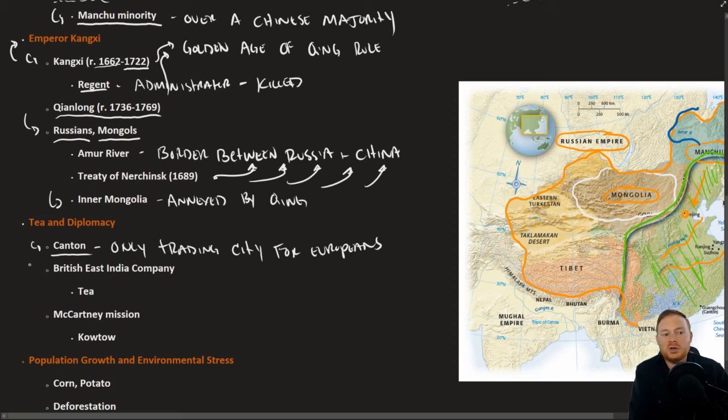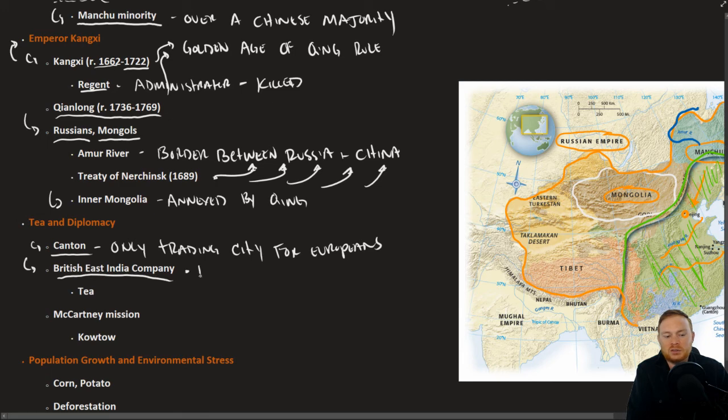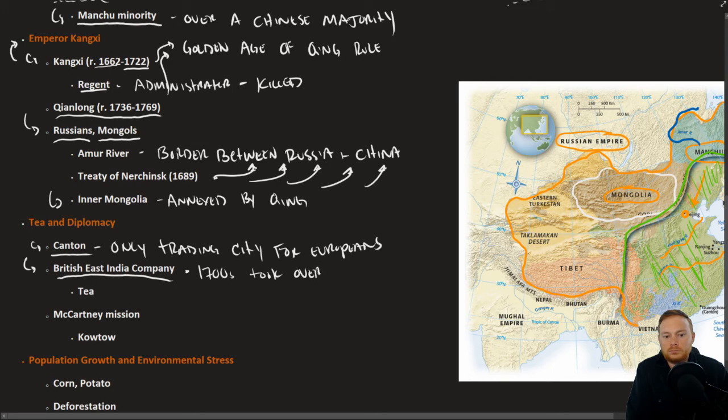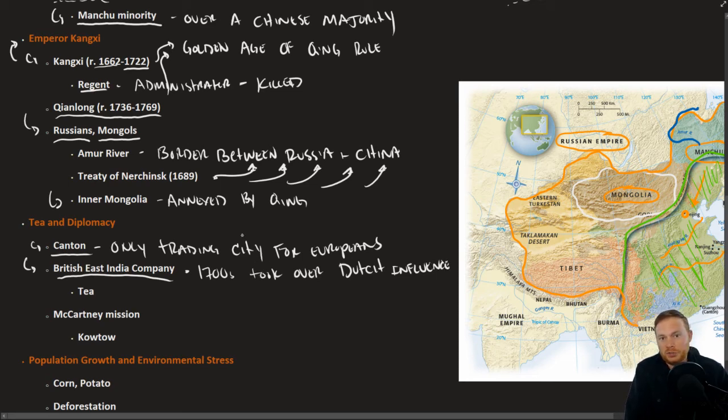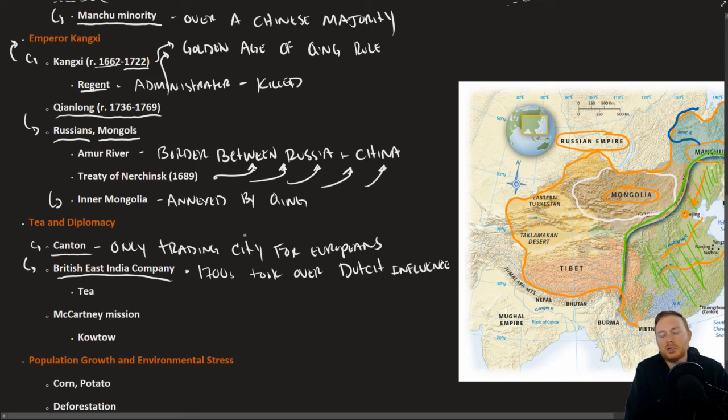However, Canton eventually was more or less dominated by the British East India Company. Certainly by the 1700s, the British took over Dutch influence. The Dutch were very influential in this overseas trade. When it came to dealing with China, the British were the ones who were mainly pushing the envelope.